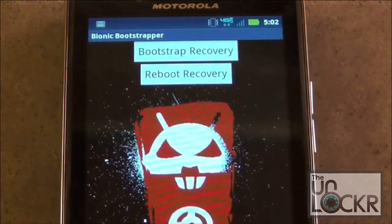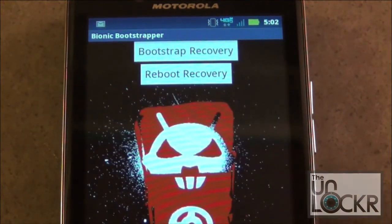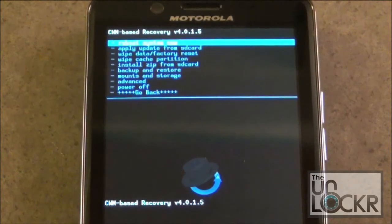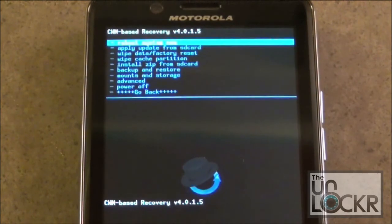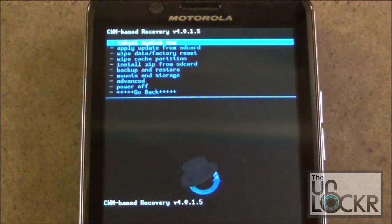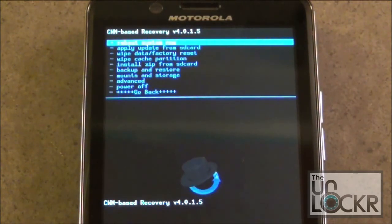Once it's successfully flashed, we're going to then press Reboot Recovery. Once your phone reboots and you have this screen here in front of you, you've successfully installed Clockwork Mod Recovery. So now you can go ahead and install some custom ROMs or custom kernels, or whatever else you really want to do.